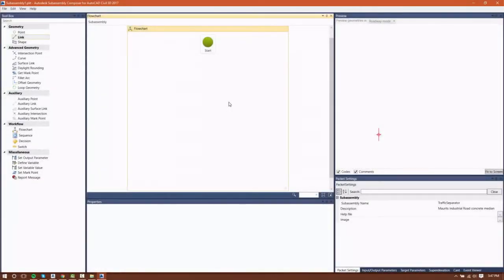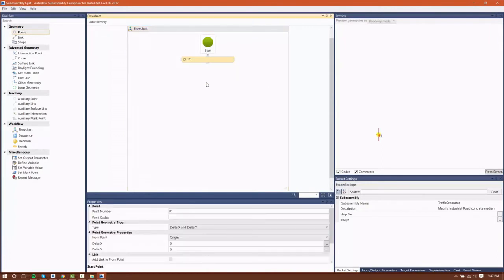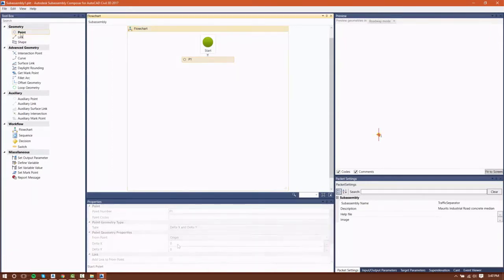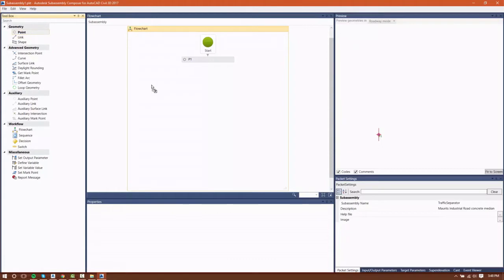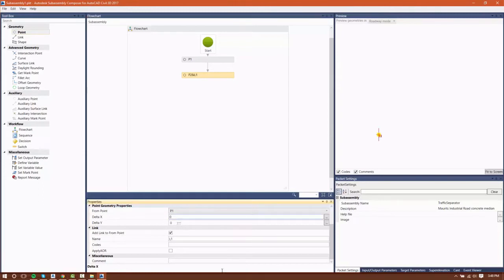We now have all the puzzle pieces required to create our custom subassembly. I'll start this design with point P1 and leave everything defaulted because it's going to be the insertion point of my subassembly.